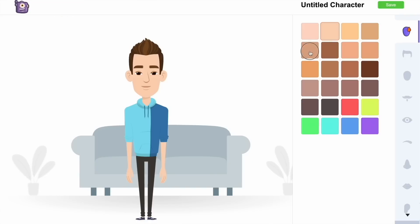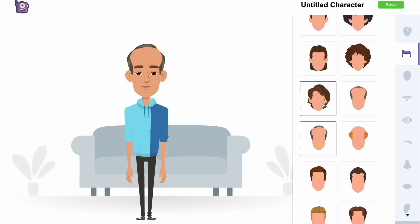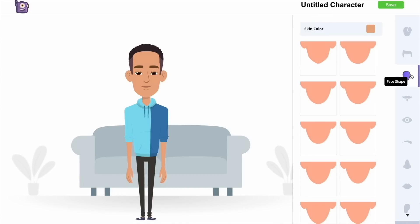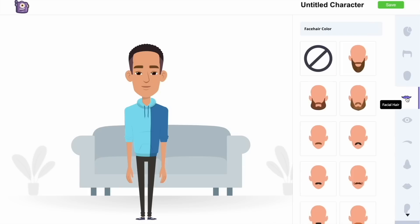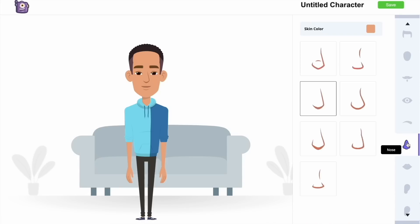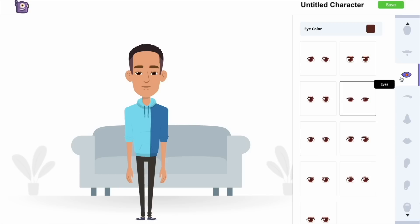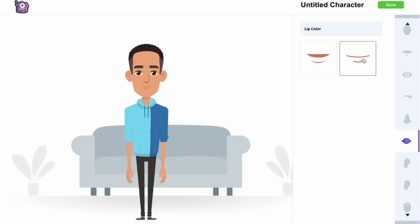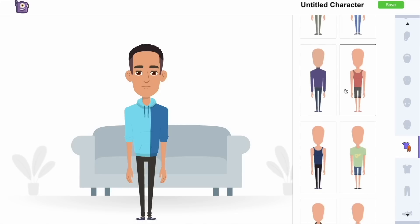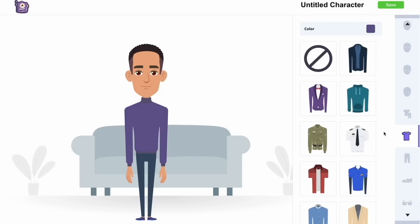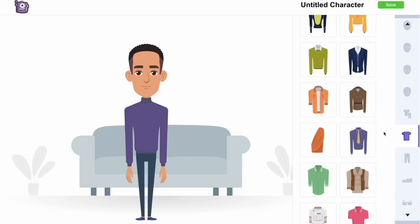Let's start with the skin tone. Next we have the hairstyle, then the face structure, followed by beard style, eyes, eyebrows, nose, and lips. Let's quickly customize these parts. We also have the option to change the attires — there are attires of different professions and cultures. You can customize the top wear and bottom wear separately.